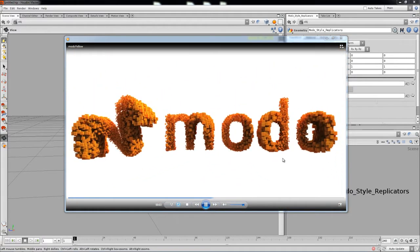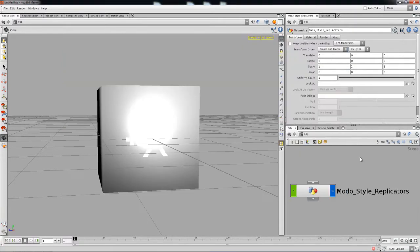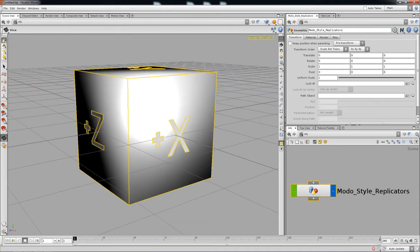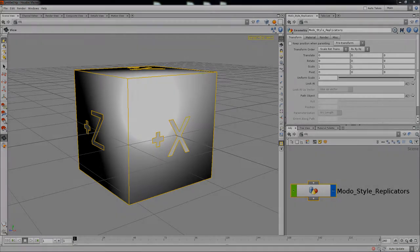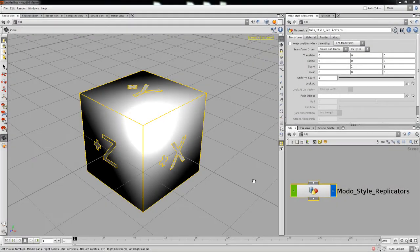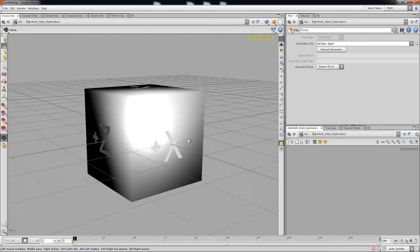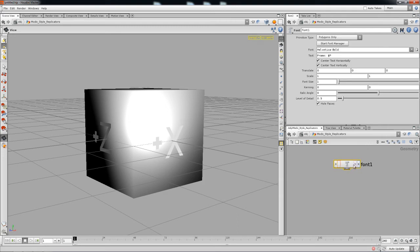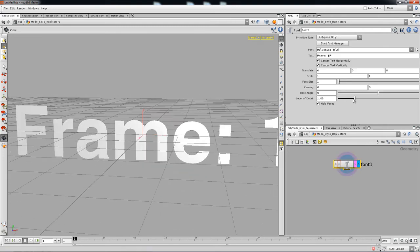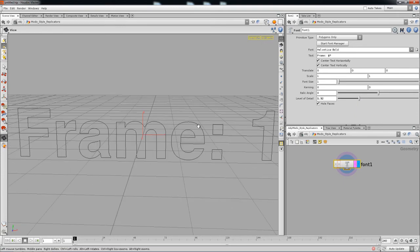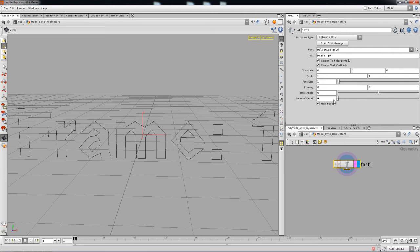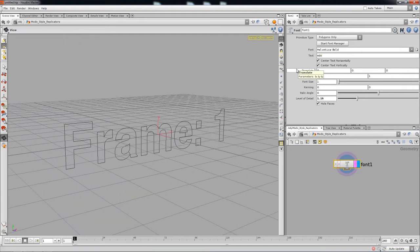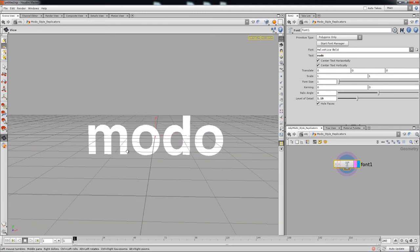I've got my scene set up already, so let's jump into Houdini at the object level and begin by dropping in a font node. The default level of detail can be changed — that's a matter of preference, it just makes the geometry smoother. Since we're recreating the example from Modo, we'll dedicate this to Modo, so type 'Modo' and change the font.